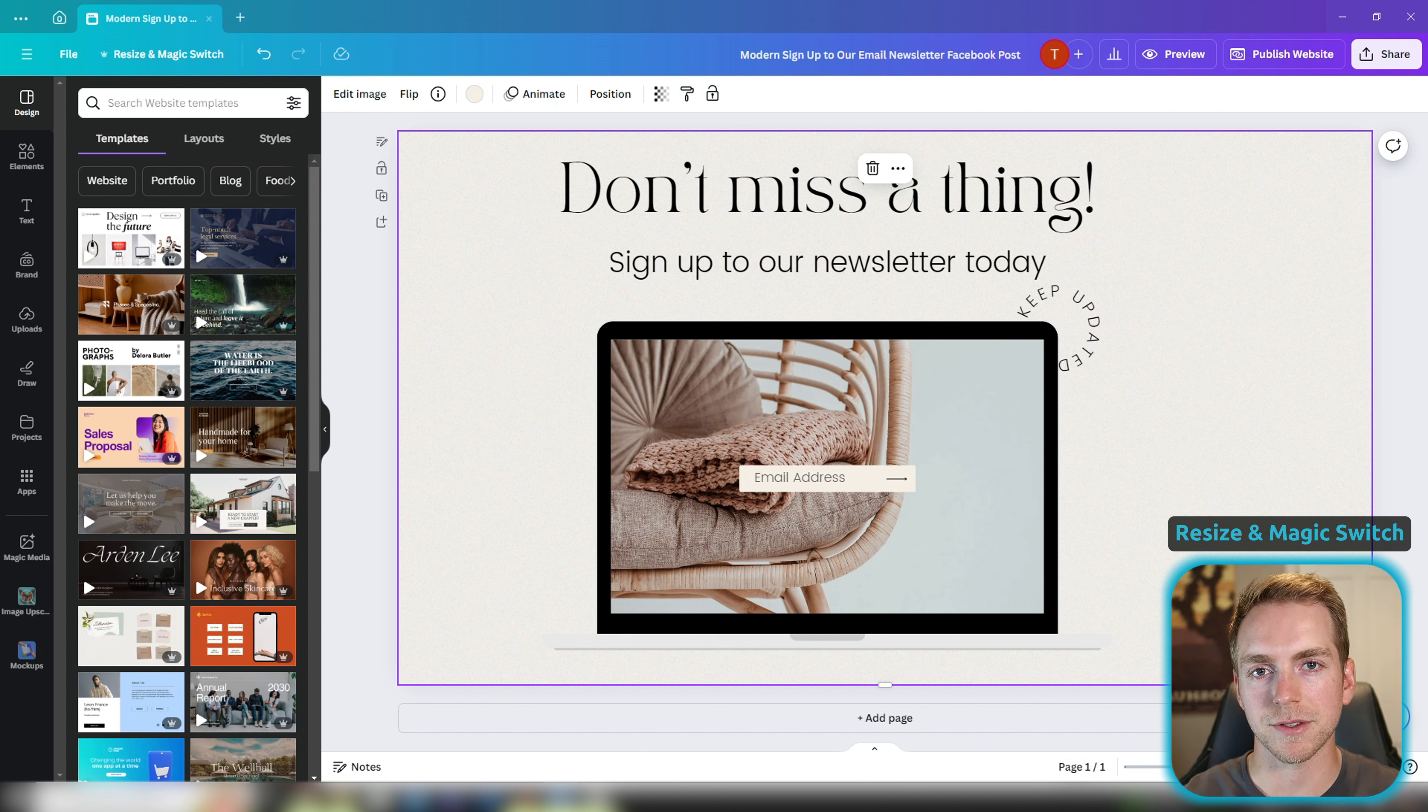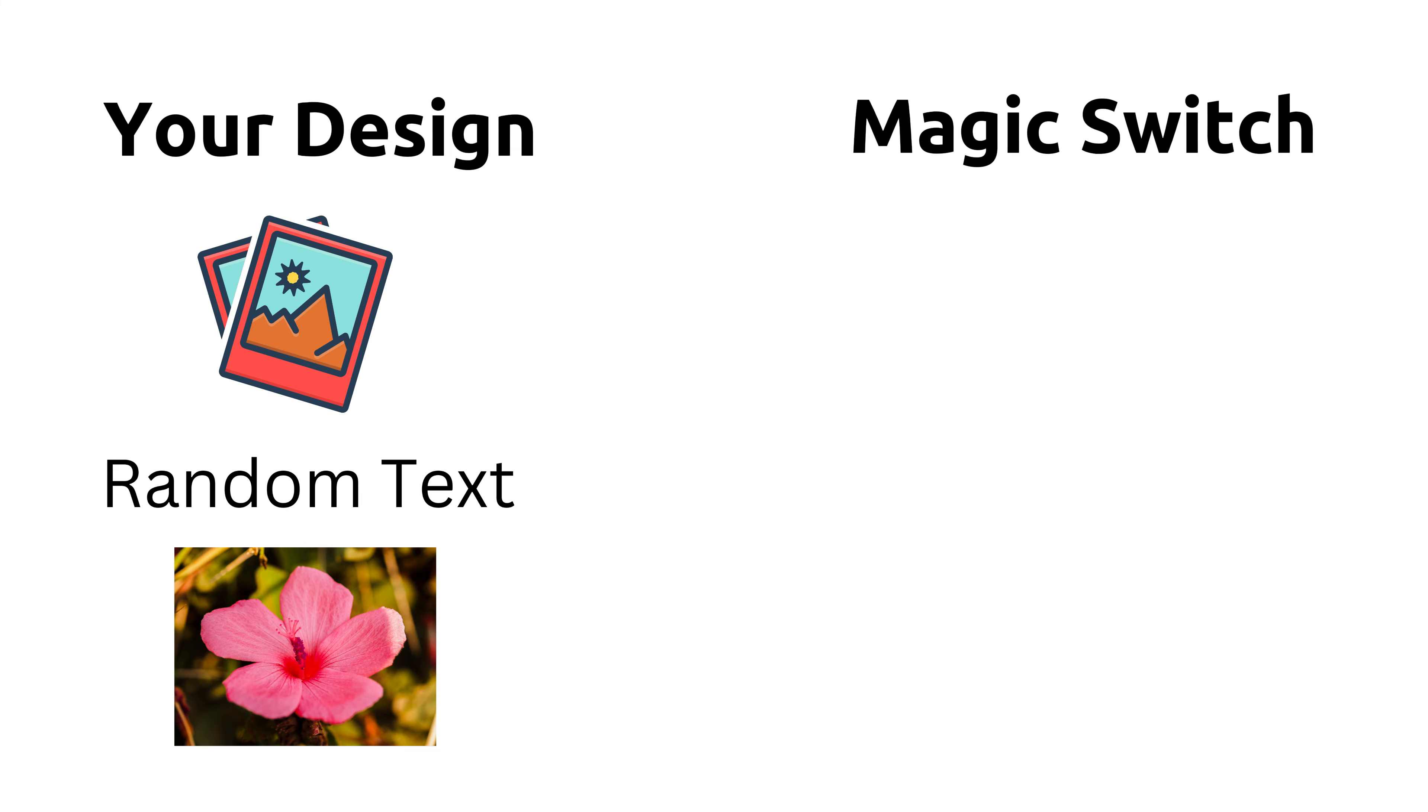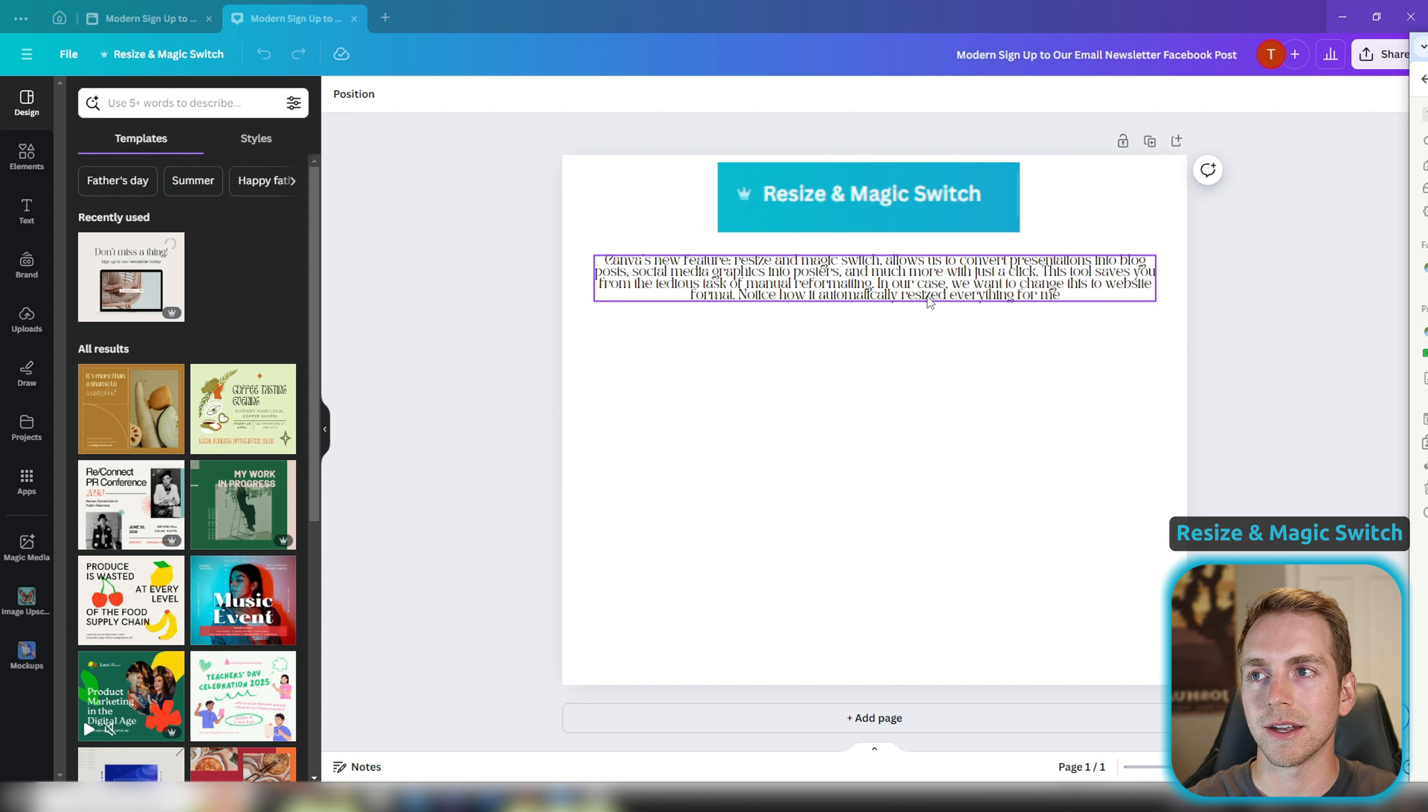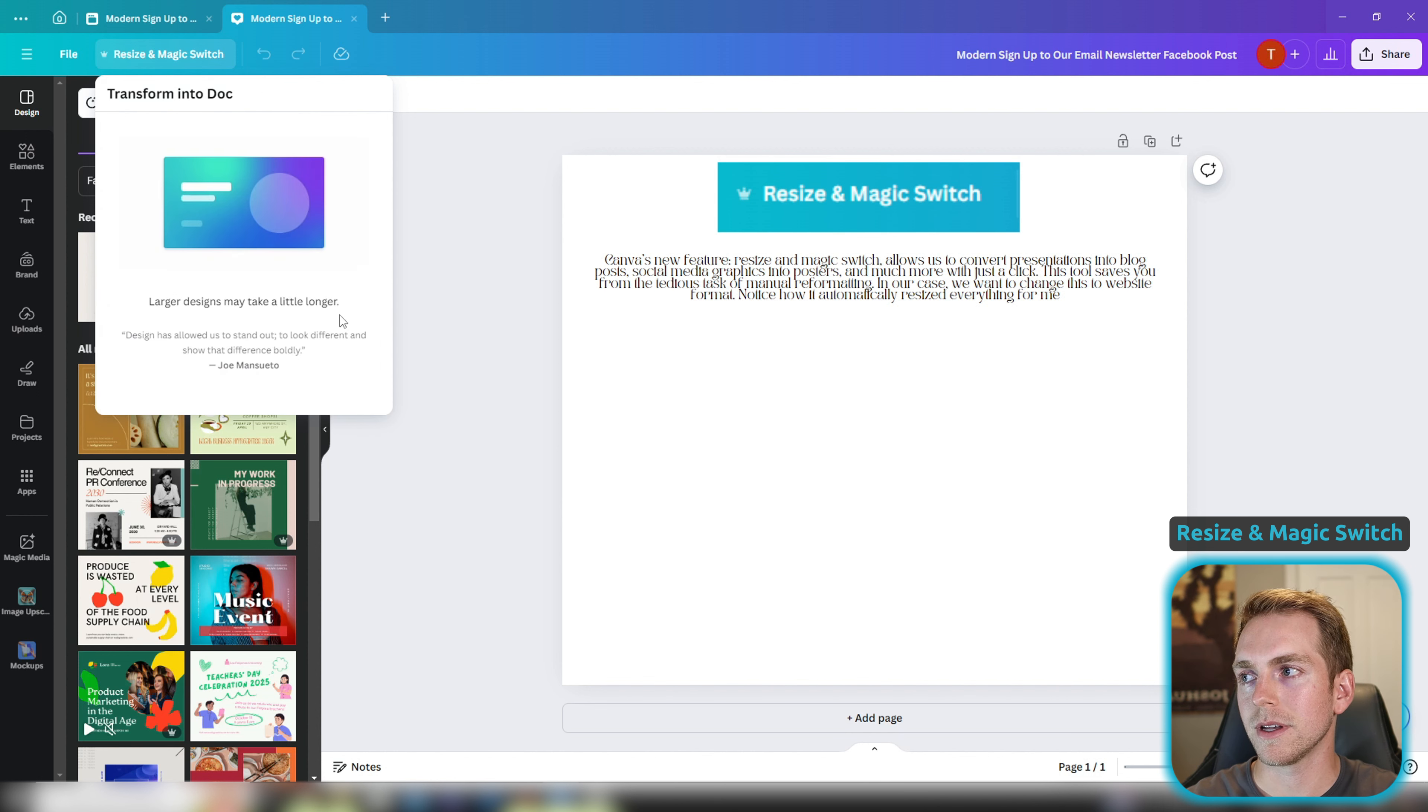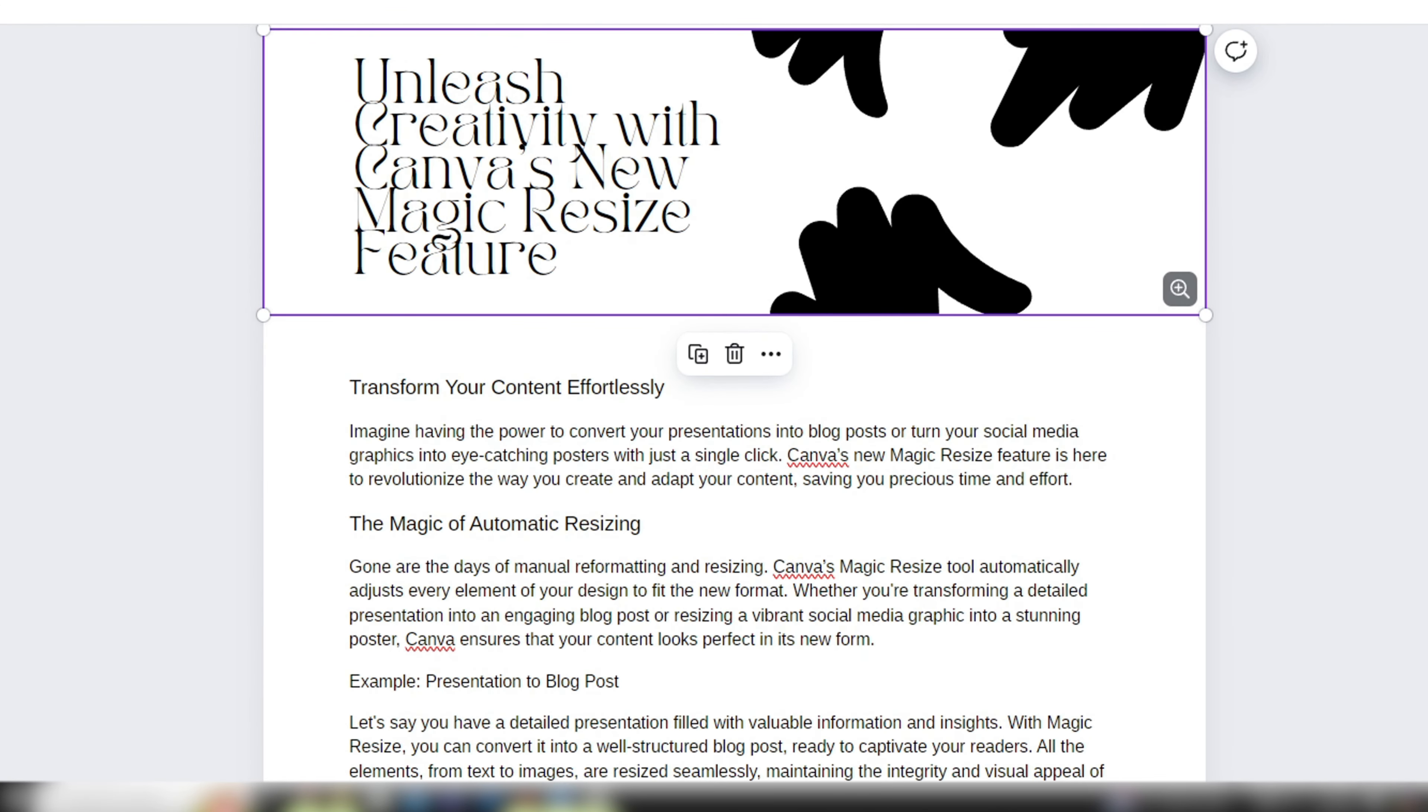So we were just using basic resize. The magic switch feature allows you to use AI to repurpose the content of your current design and change it into other document types with auto-generated formatting and auto-generated text. To give you an example, all I have in this design is a picture of the resize and magic switch feature and then a short description of what it does. And what we can do with this is click resize and magic switch, transform into doc, and from here we can make a blog post out of just that picture and the text that we have. And what that's going to do is generate us a formatted blog post with additional auto-generated text. So if we click open doc we now have an entire blog post about this feature.